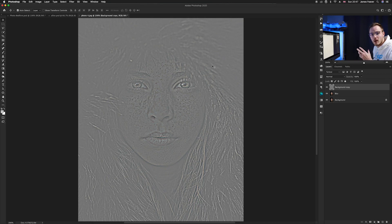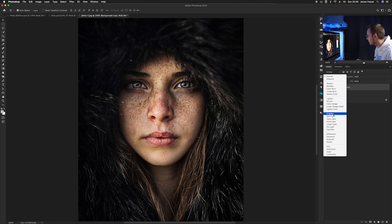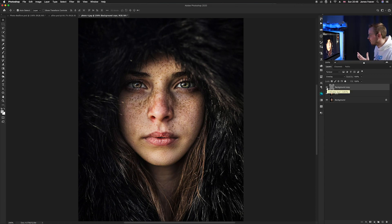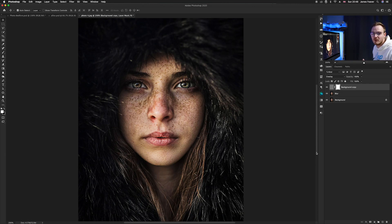Now change the blending mode to Overlay. Go to your blending mode options and select Overlay. As you can see, it's immediately enhanced all of the skin tones. If you don't want it applied to all areas, you can create a layer mask and paint away any areas you don't want — it's a non-destructive way of creating a nice sharpened layer.